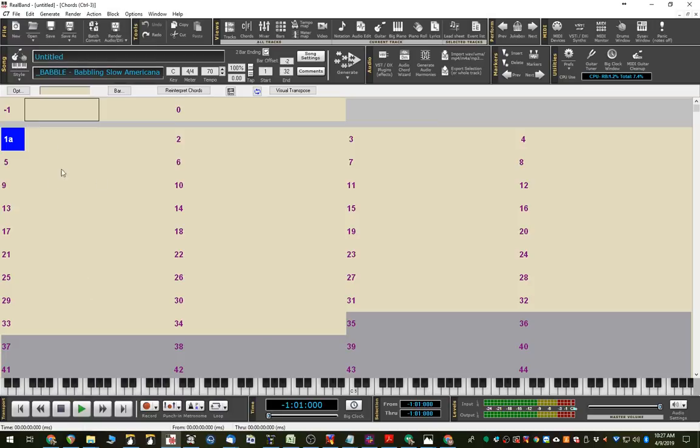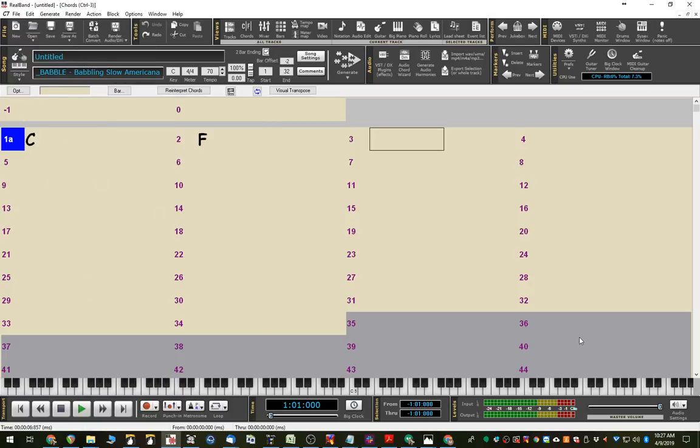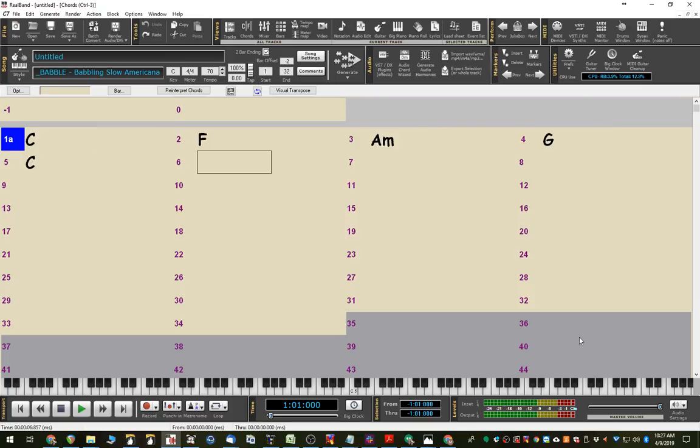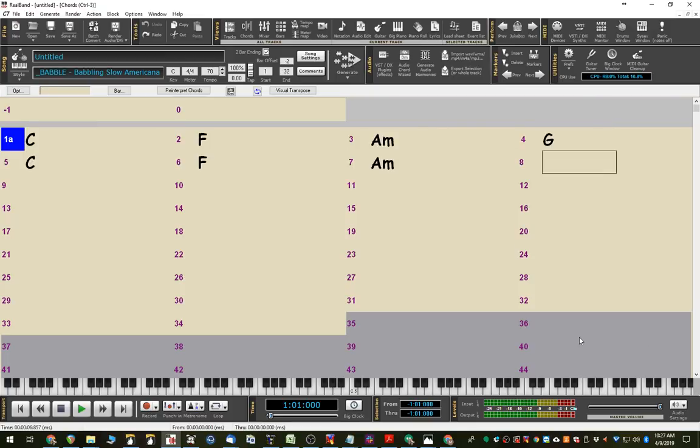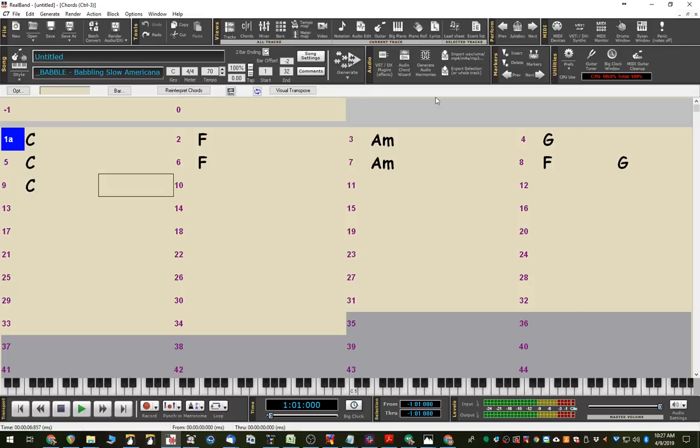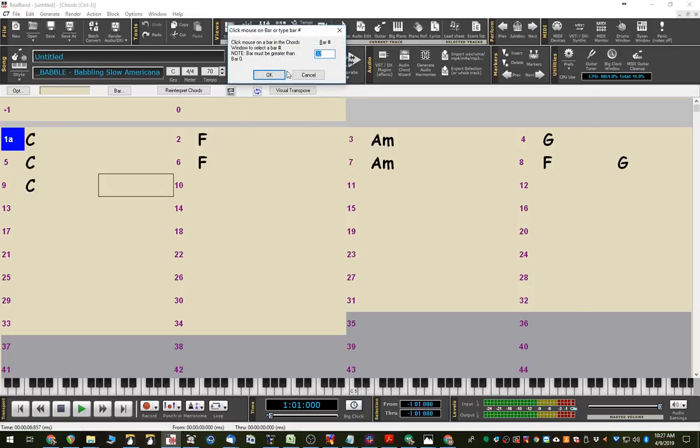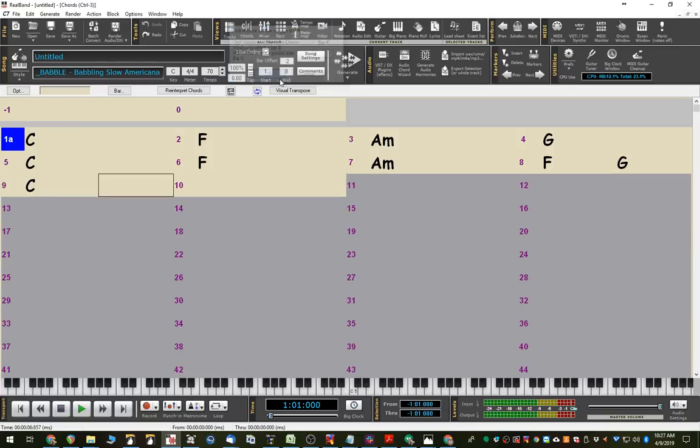This is, again, right within RealBand. We'll go C, F, A minor, G, C, F, A minor, F, G, C. And we'll end it at bar 8. We have a 2-bar ending.